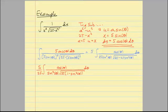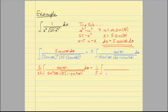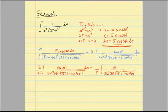The whole point here is just to simplify. It doesn't look like it's getting simpler, but it actually is — this 5 over 25 reduces to 1 fifth. I have sine squared theta in the denominator. I can factor out root 25 from the radical, and I'm left with 1 minus sine squared theta inside. In my numerator I have a cosine of theta d theta, and I'm going to get some canceling to occur.